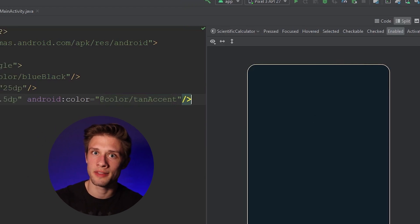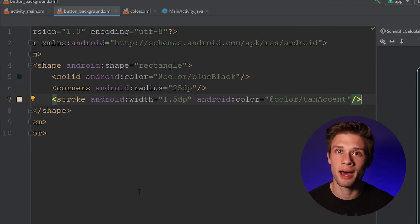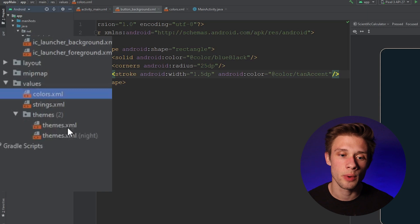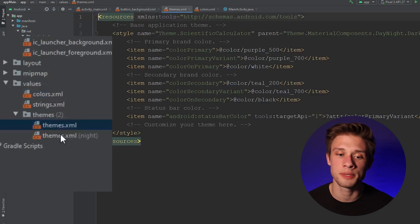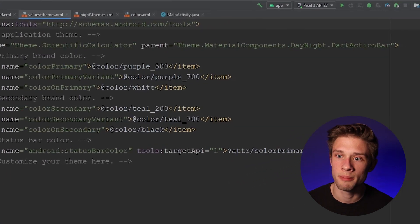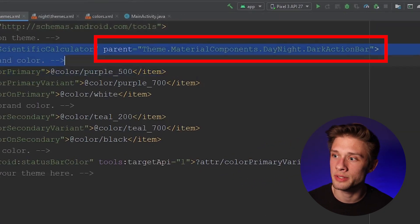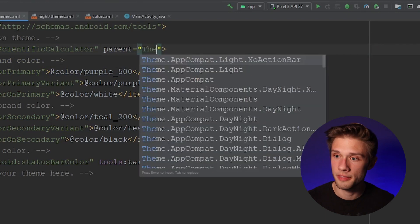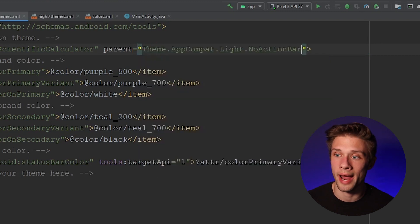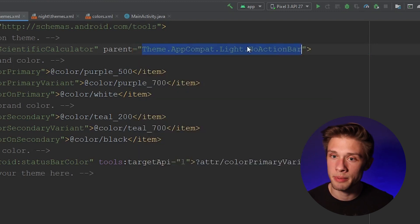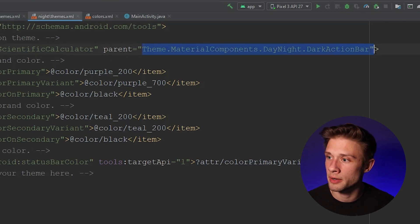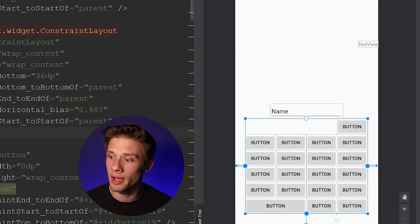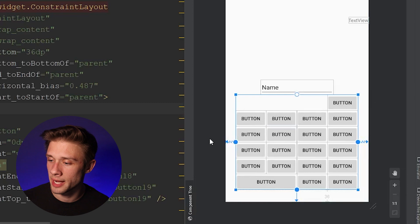To apply this background to each button, we need to modify our themes folder. Come back over to the far left panel, expand the themes folder, and open themes.xml along with the night theme. Change the parent of the style tag from material design components to Theme.AppCompat.Light.NoActionBar. Copy that and change the parent in the night theme to the same thing. Once that's changed, come over to activity_main.xml and you'll see all buttons changed to a light gray — this is what you want to see.